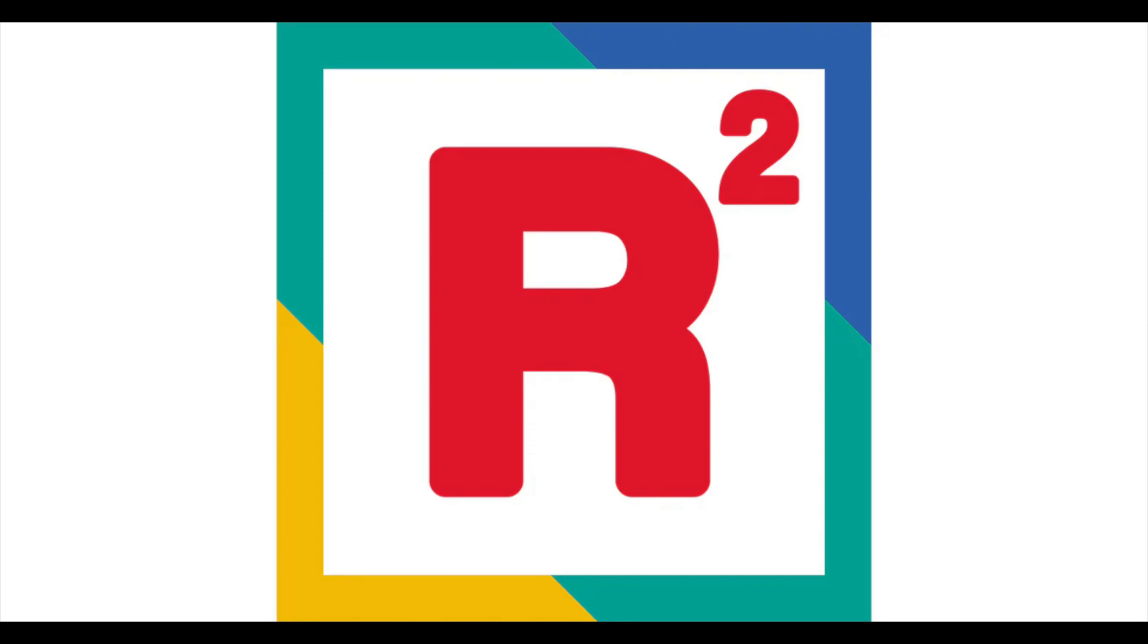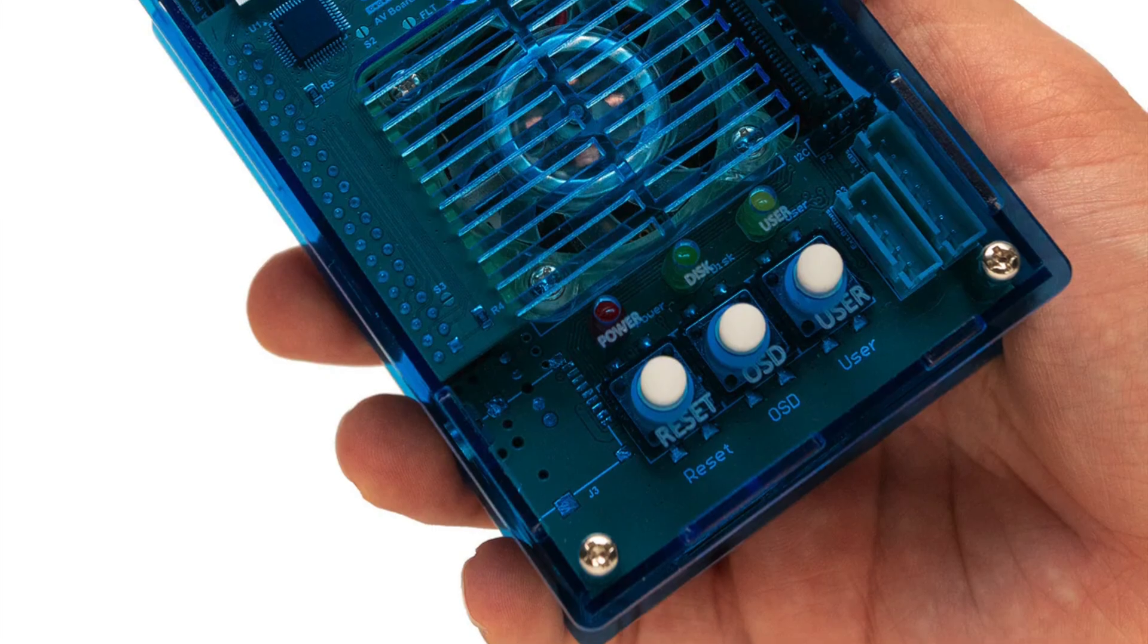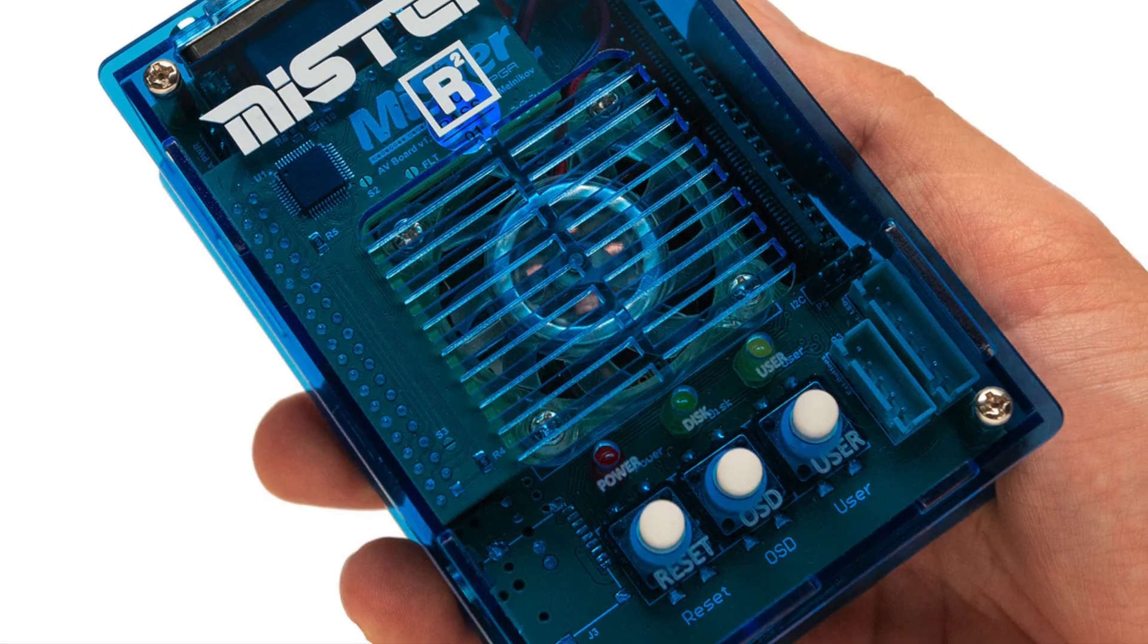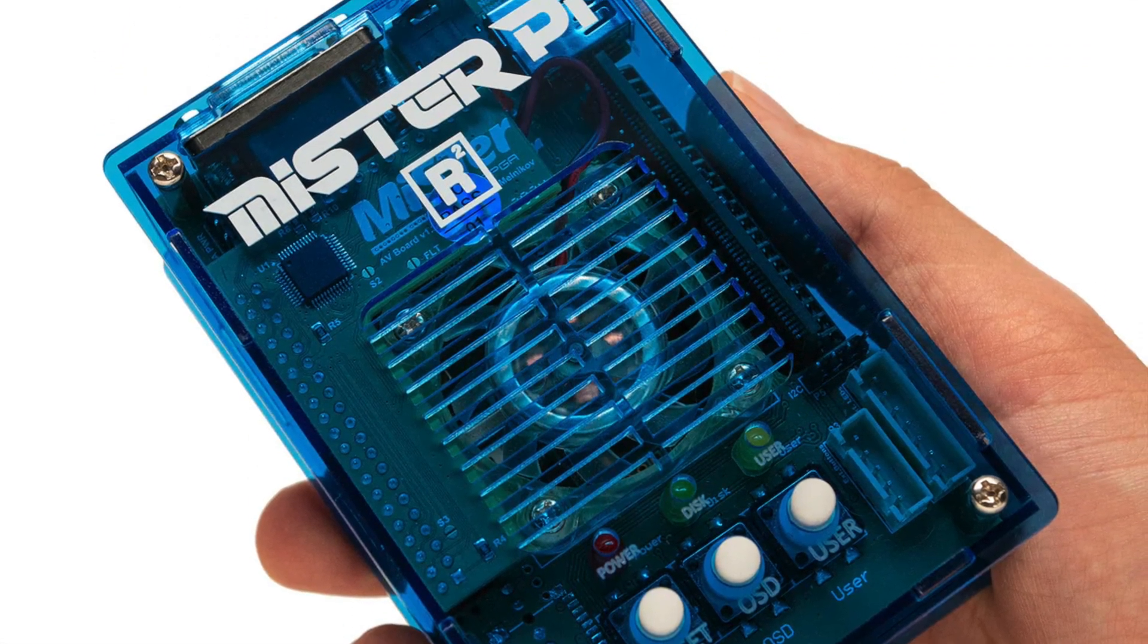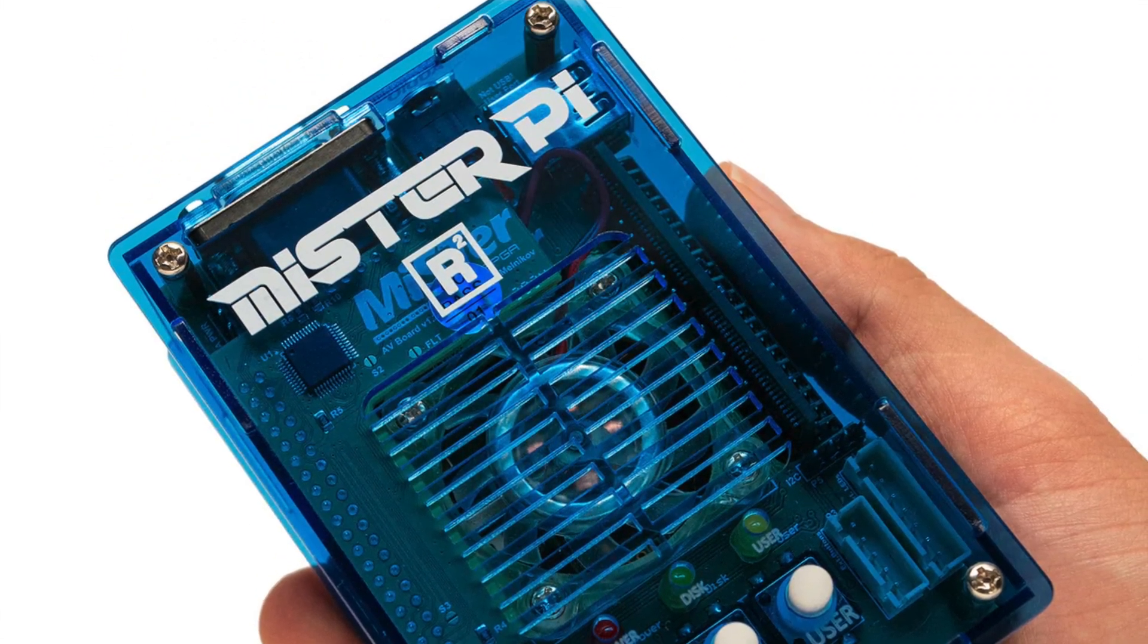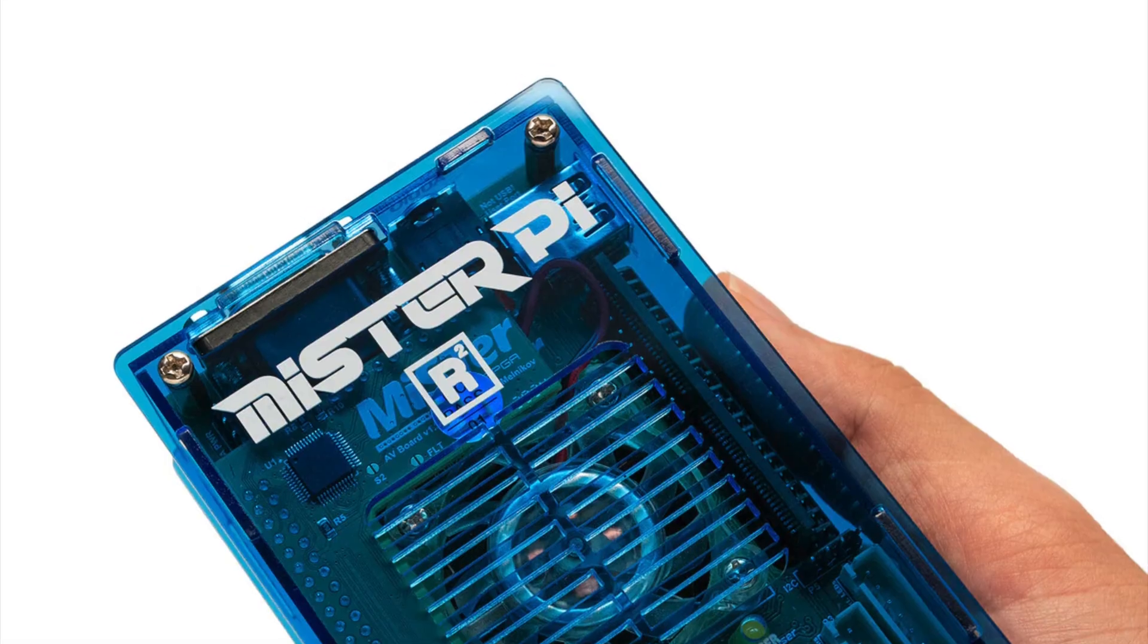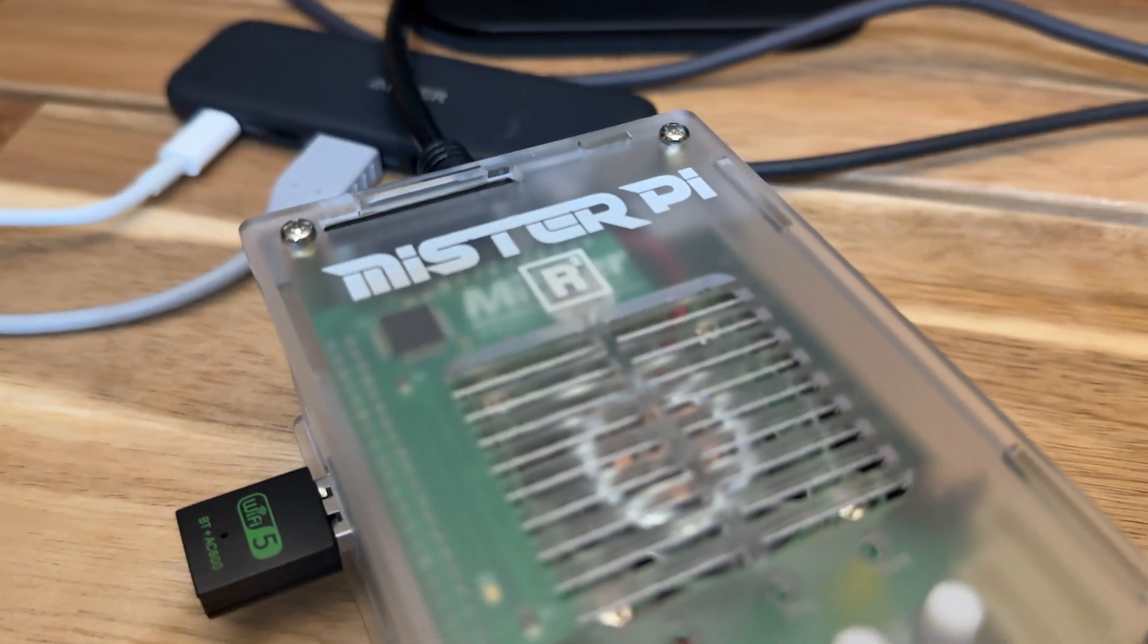Hey everybody, so with FPGA devices becoming a lot more affordable like the ones from Retro Remake and the Mr. Pi from Taki Udon, I figured I'd do a little tutorial on how to get things started on that Mr. Pi.